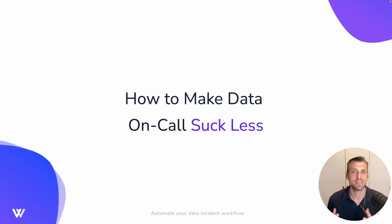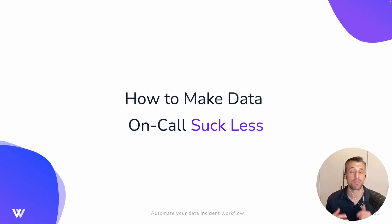Hey there, I'm Nick from Workstream I.O., and I'm going to talk to you today about how to make being on call for your data incidents suck less. This is a topic I'm really passionate about.